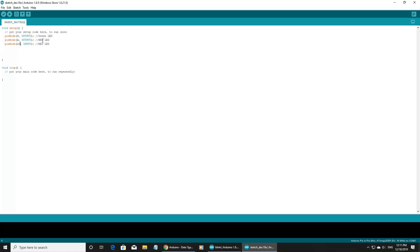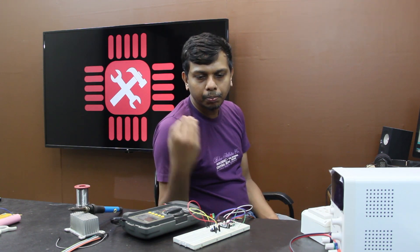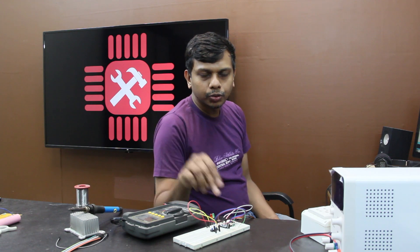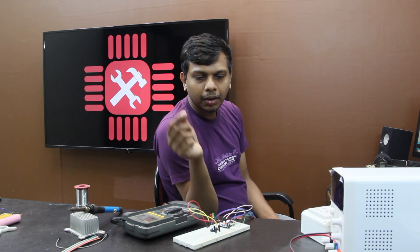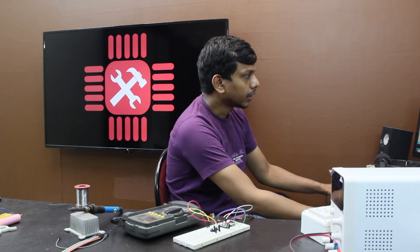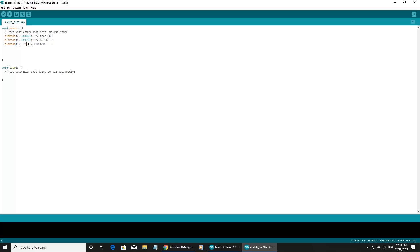So we have two options for input. One input mode is easier to use. In our Arduino microcontroller, we have a pin selected. In the pin, we have to use the input to detect the input. In our circuit design, we have to use the resistor. We will use Input Pull-up.